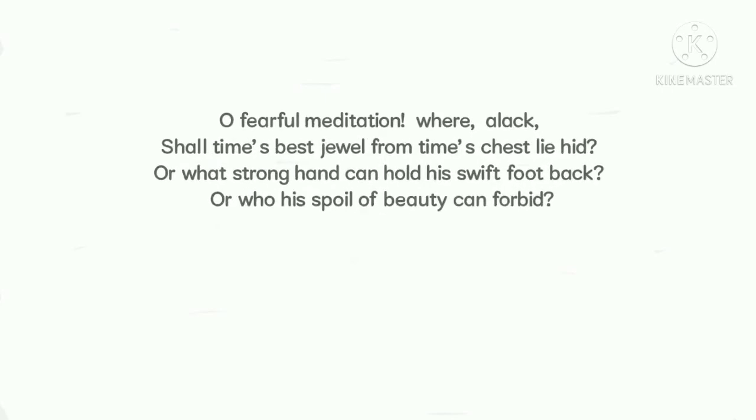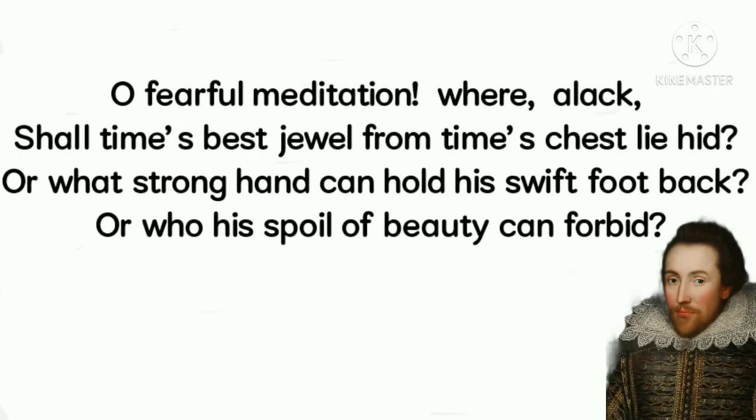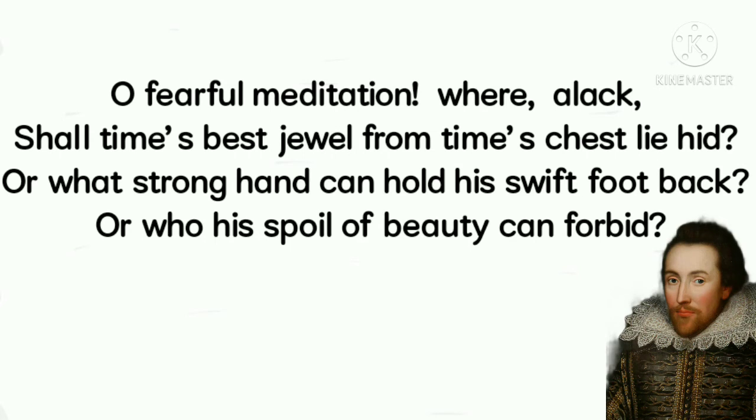Now, let's move to the third quatrain. Oh, fearful meditation. Where, alack, shall time's best jewel from time's chest lie hid? Oh, what strong hand can hold his swift foot back? Oh, who his spoil of beauty can forbid?